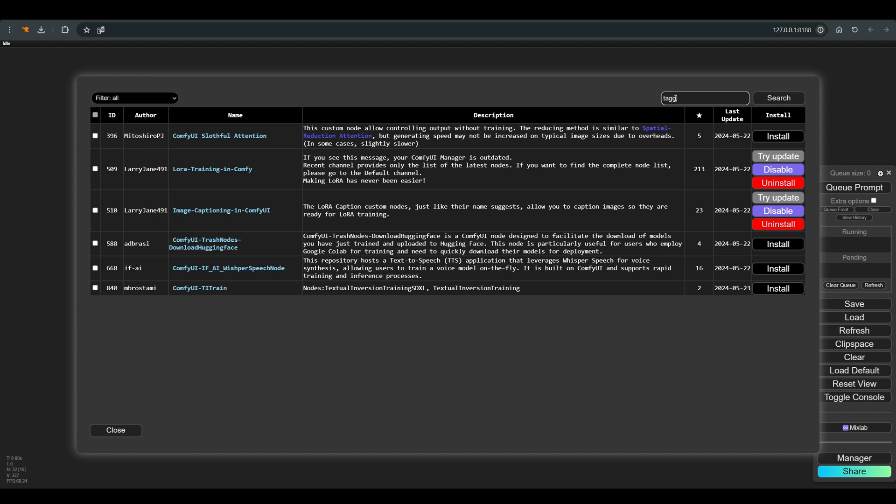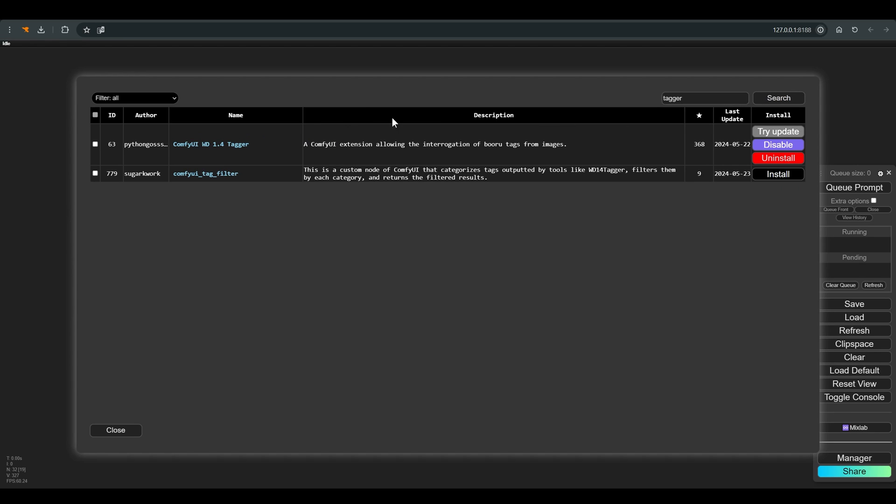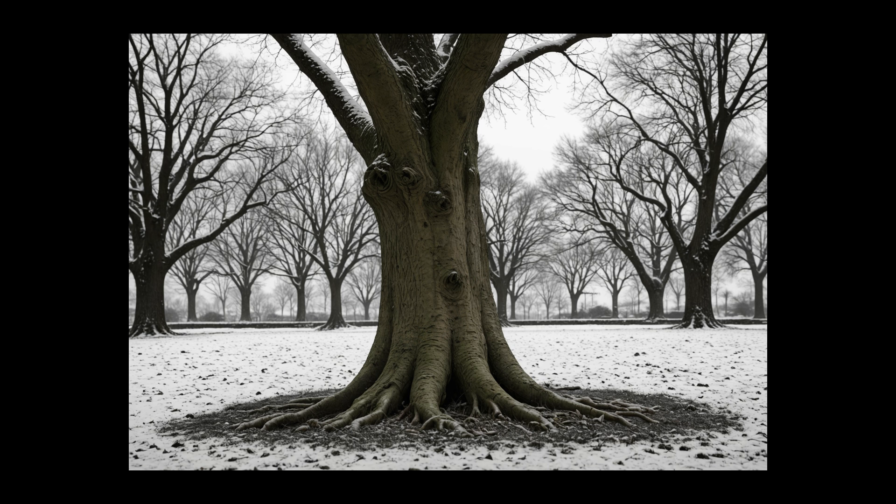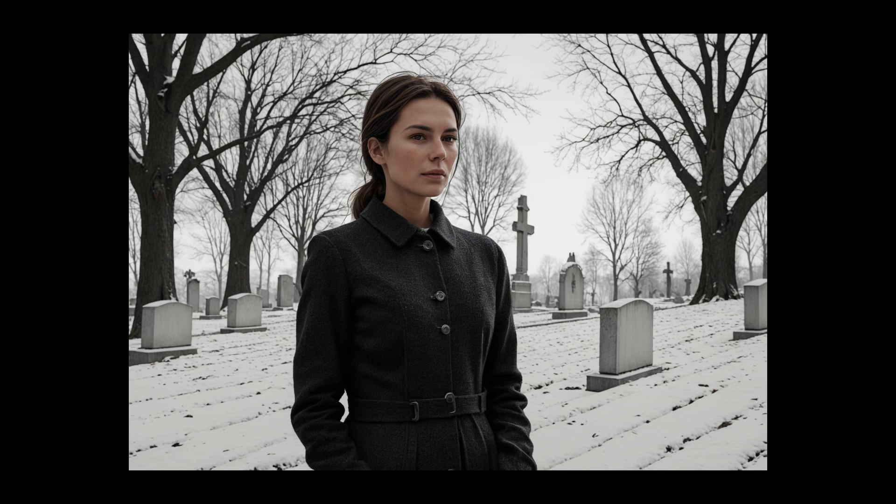Another thing we will need is a tool that will help us tag the images automatically. You can use any tool that knows how to see and analyze images. I will use WD14Tagger. One of the most important things in LoRA training is the data set, or in other words the images, and the tags we choose for them.